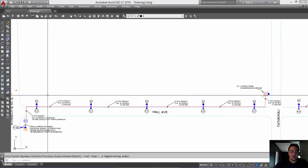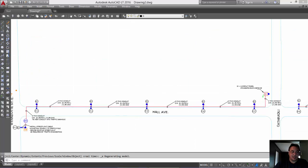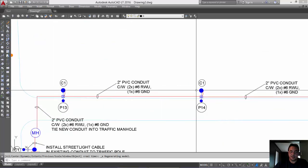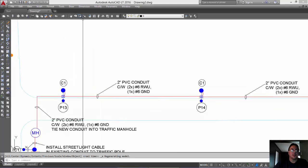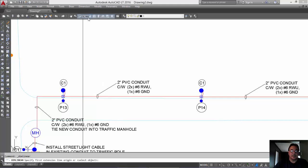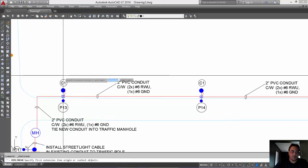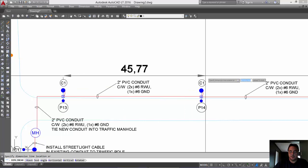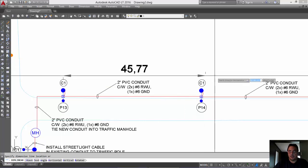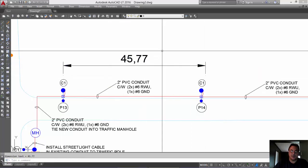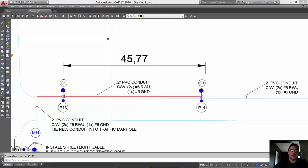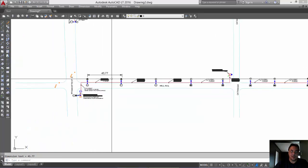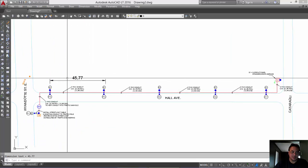Now, again, here's Hall Avenue. And these are the two lights here. So, we're going to measure. And it should be in meters. Okay? I went a little far, but as you can see, it's now 45 and three quarters meters. It has now been converted from feet to meters.